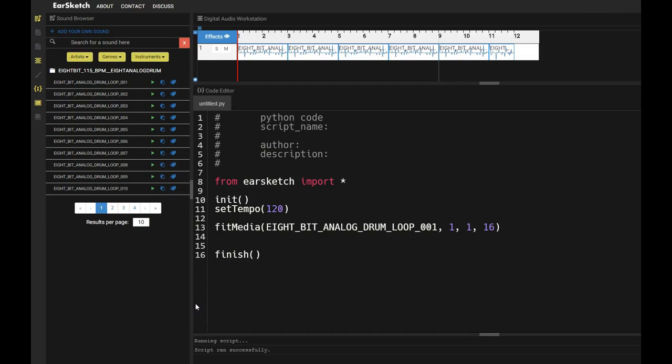Today we're going to be using a new tool called EarSketch. It allows you to turn Python code into music using a variety of libraries that the EarSketch team has put together.